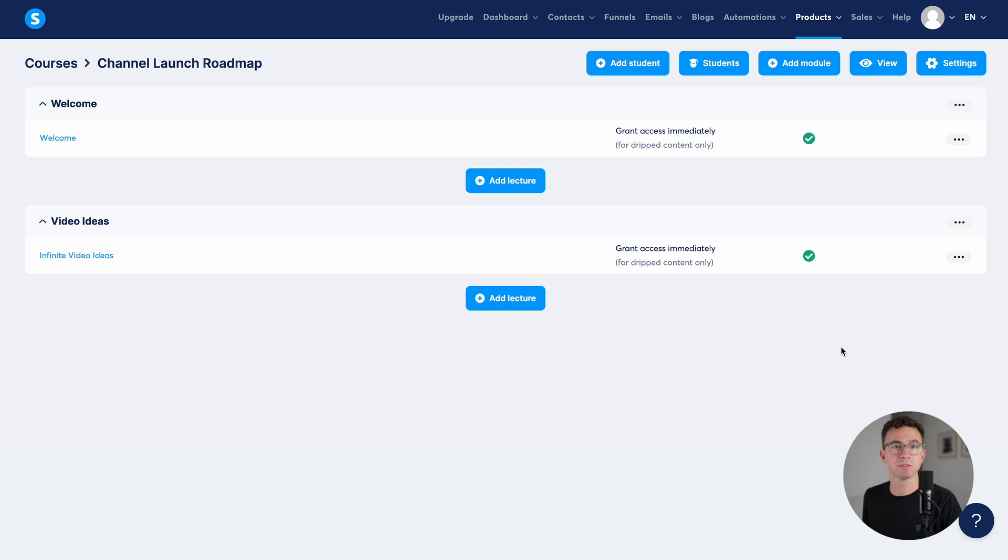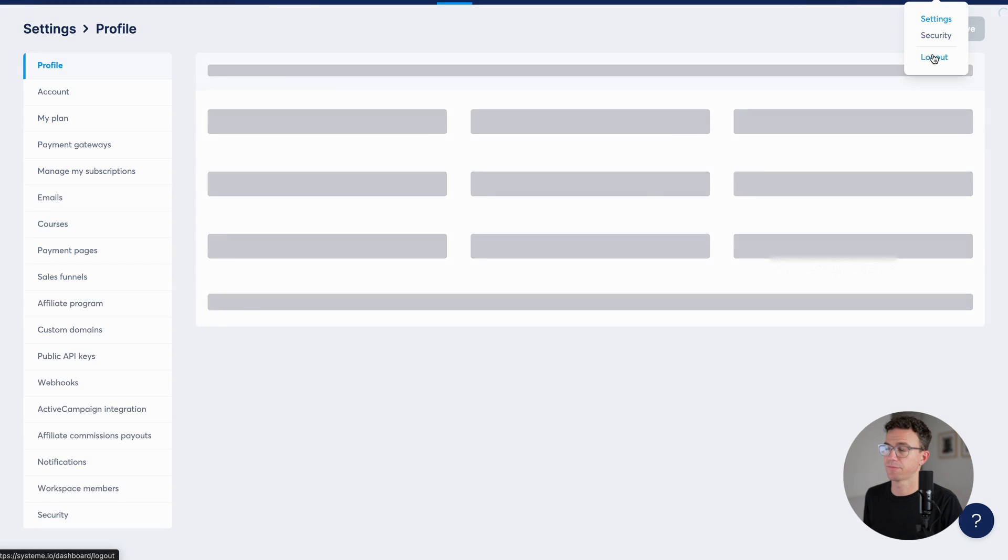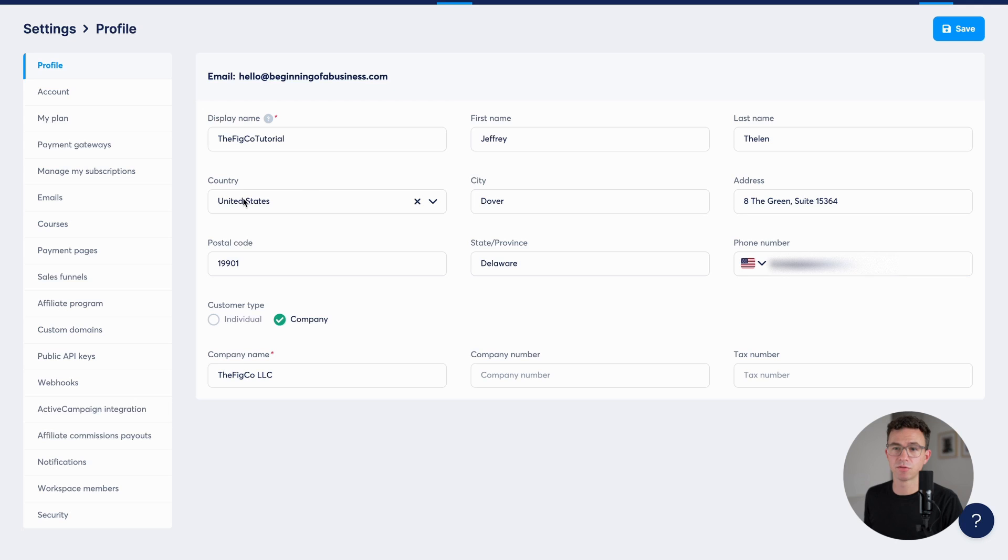The next thing I want to do is set up the custom domain. To do that, you want to click on your icon and then click on settings. And then about two thirds of the way down, you'll see custom domains.